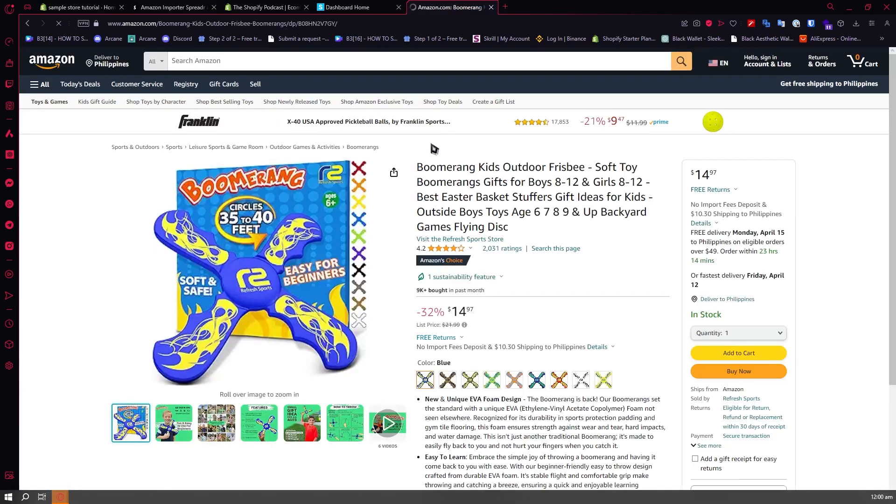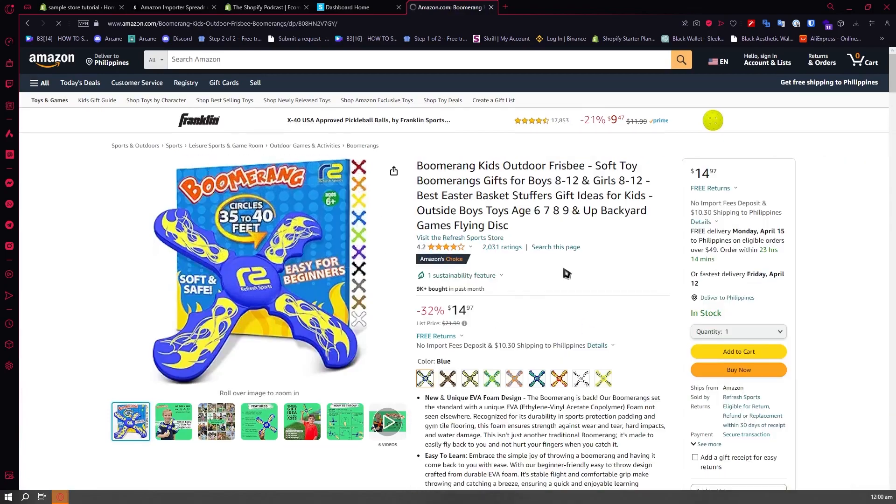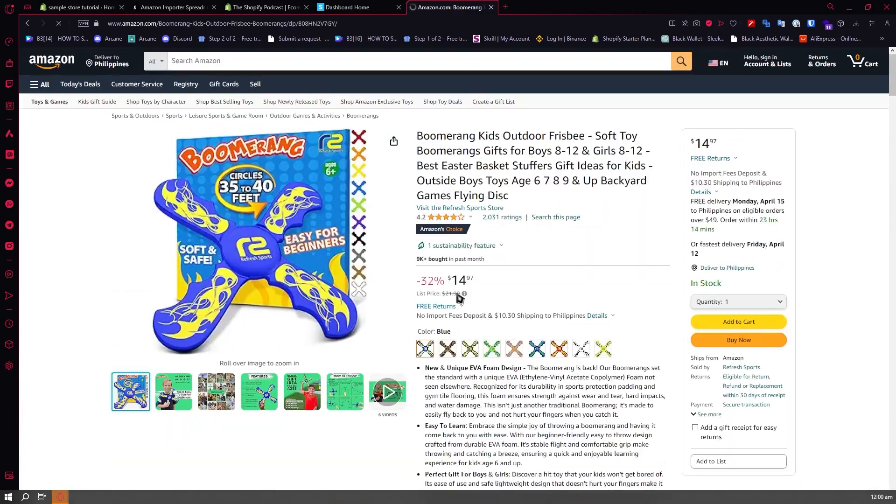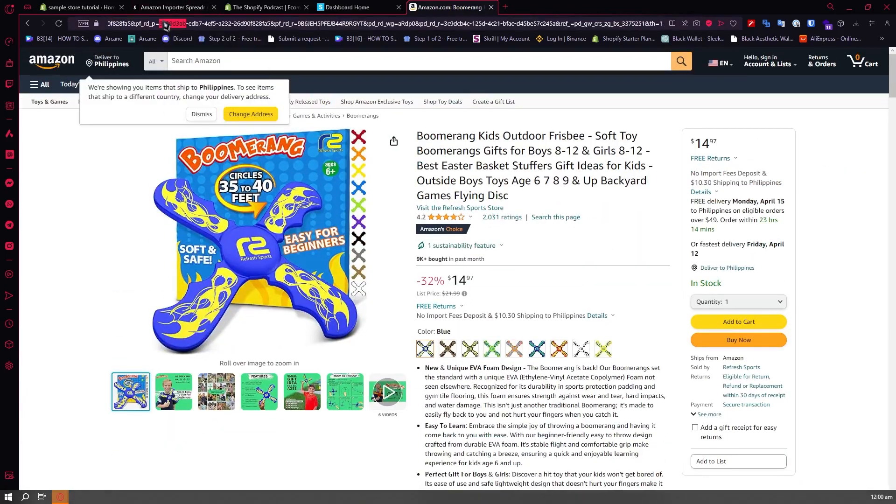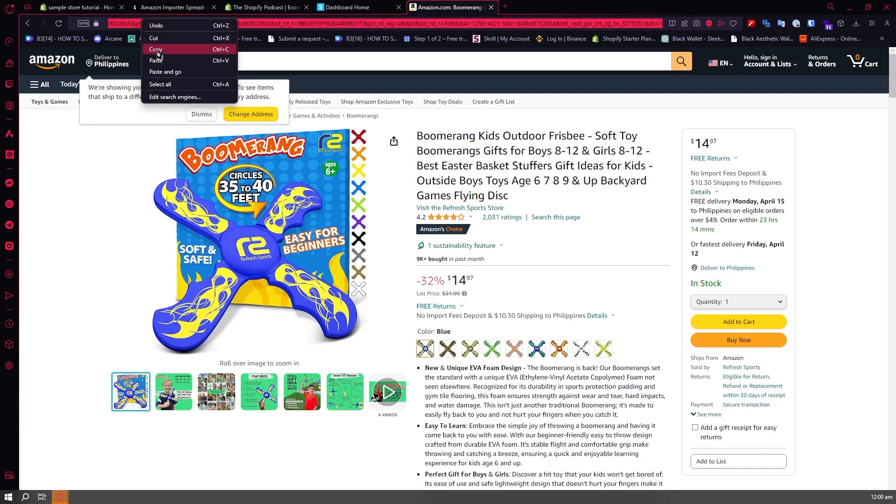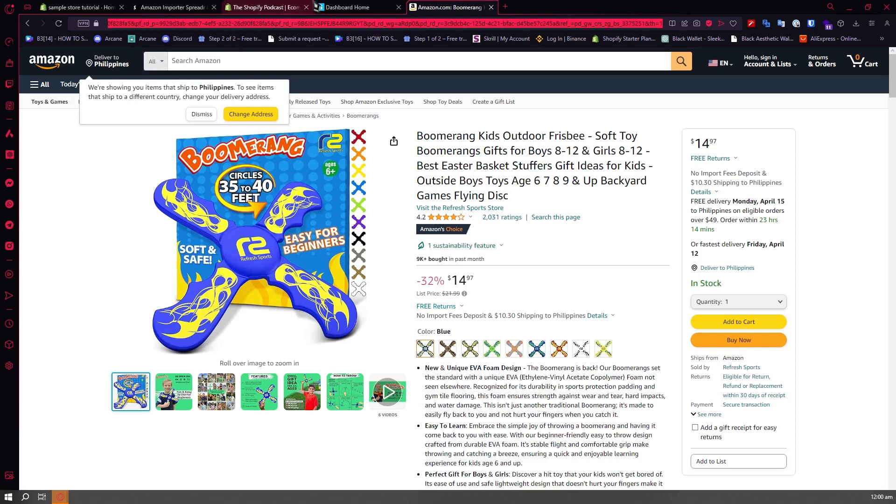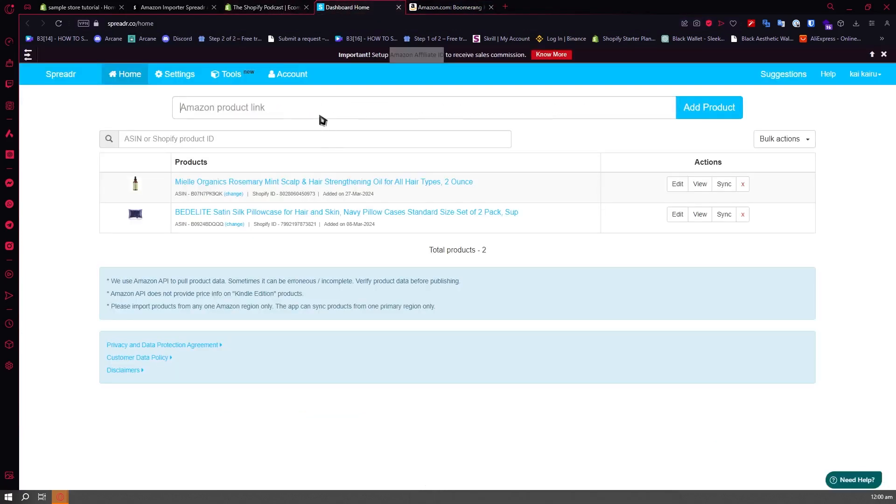For example, I would want to link this one right here just for an example. Let's say I want to go and link this. Let's copy the link of this product right here. Right click, copy.